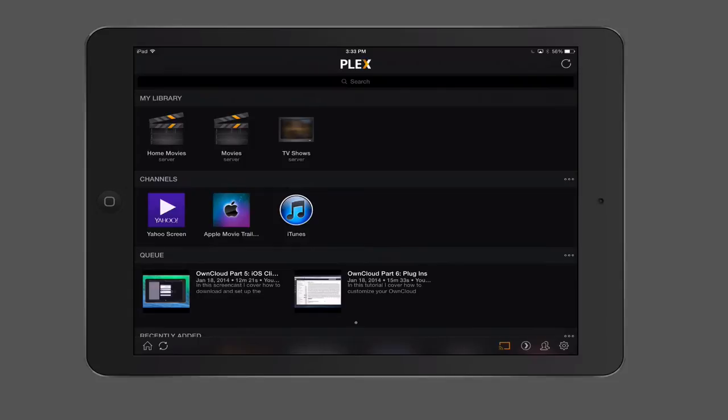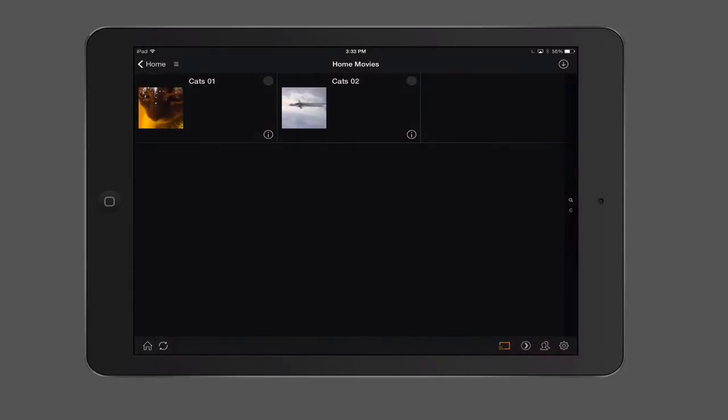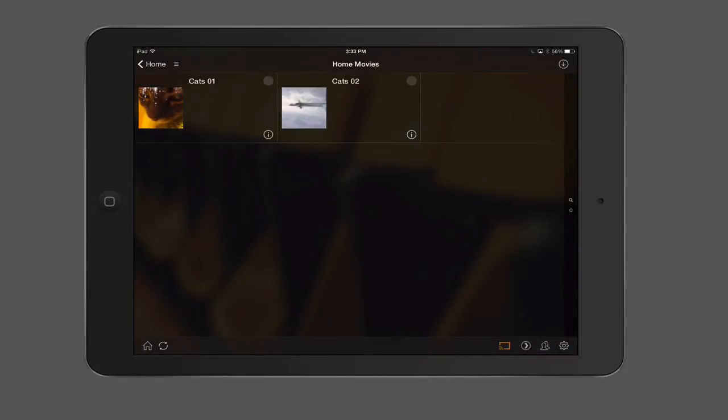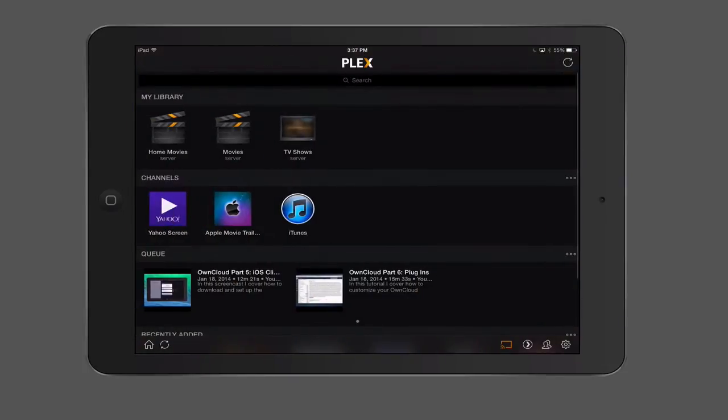We've got your library, your channels, and your queue. You can see here I've got my home movies that are on there. So there's the home movies that I have, and it loads those up. Again, this is all being loaded from my server at Mac Stadium. So if I just tap the home button here, we'll go back home.